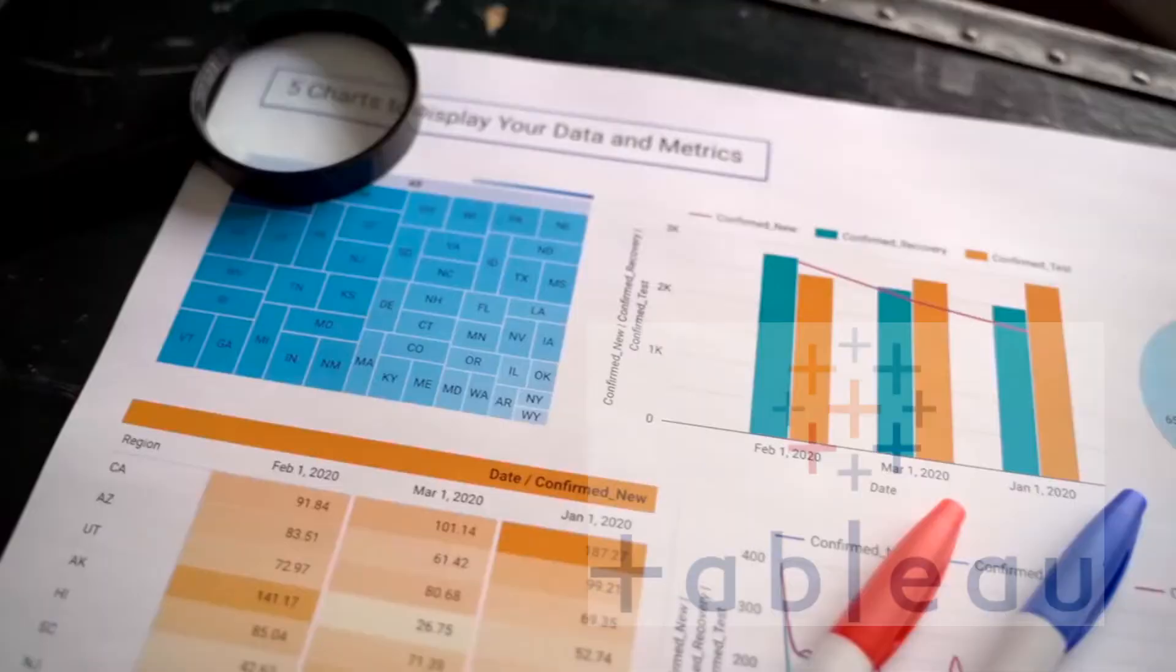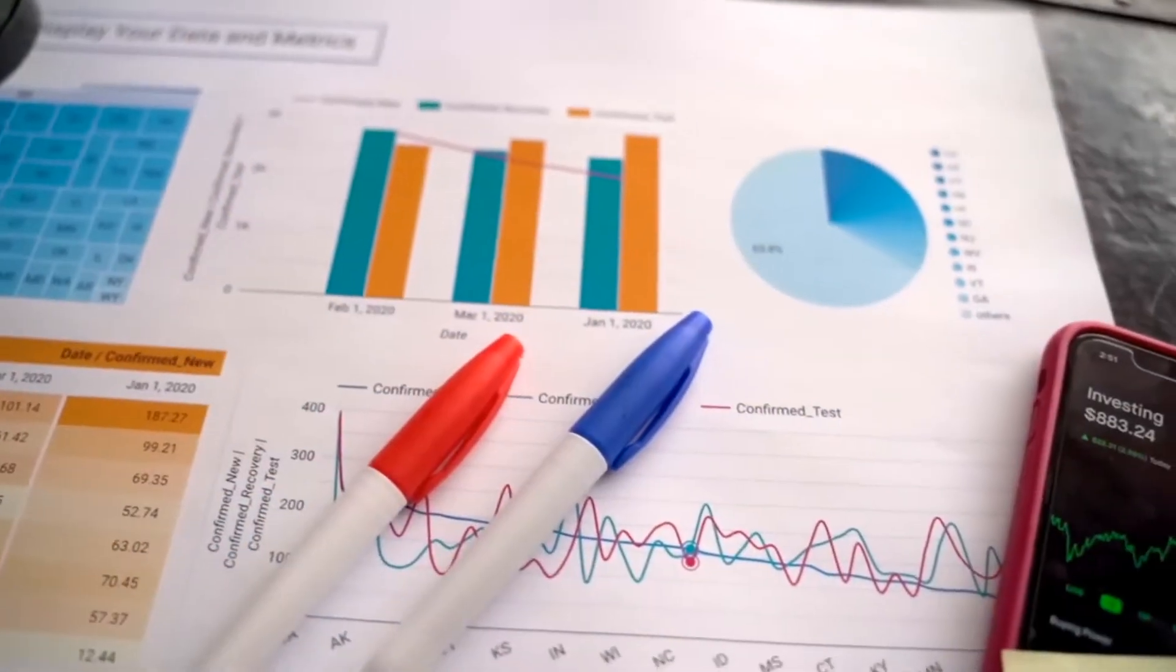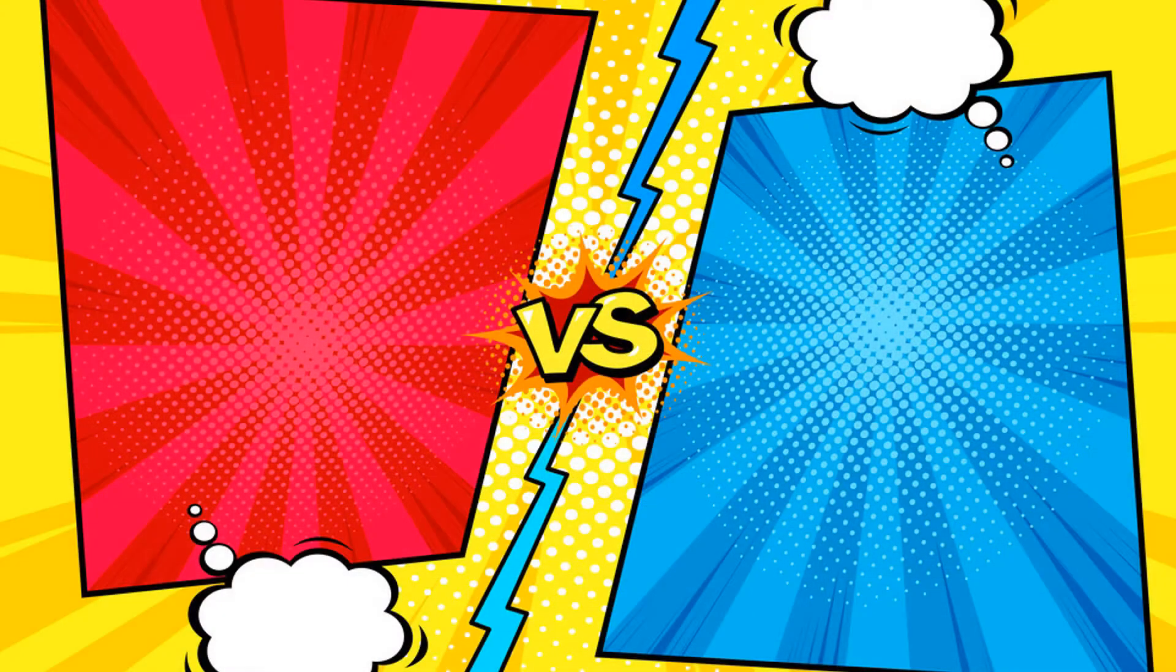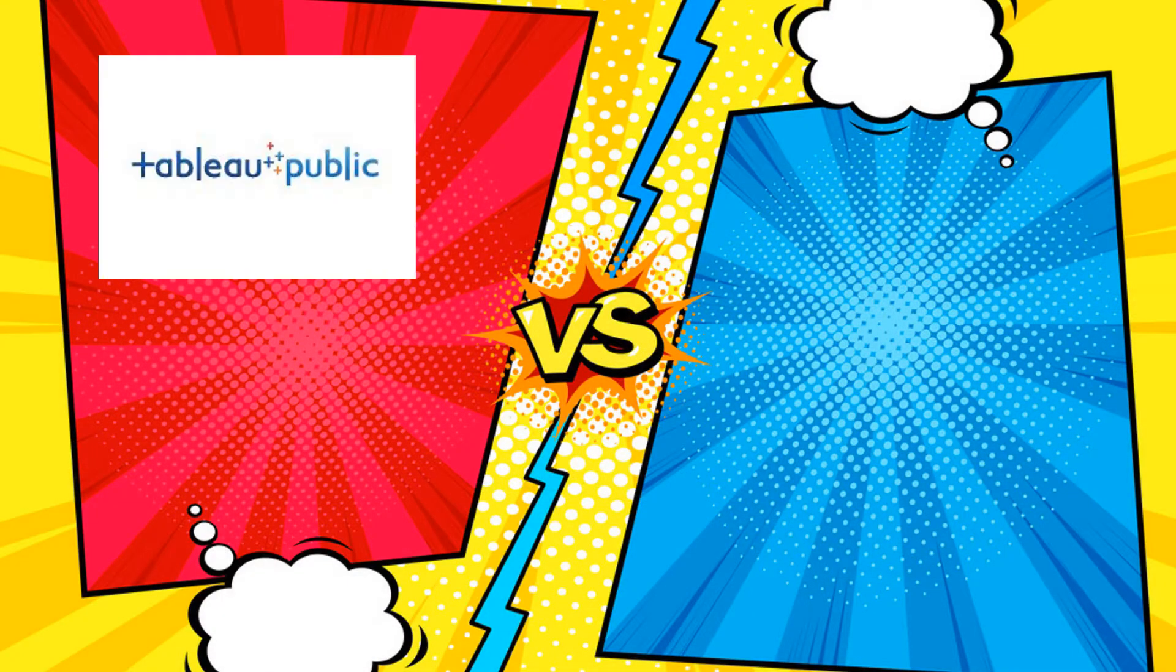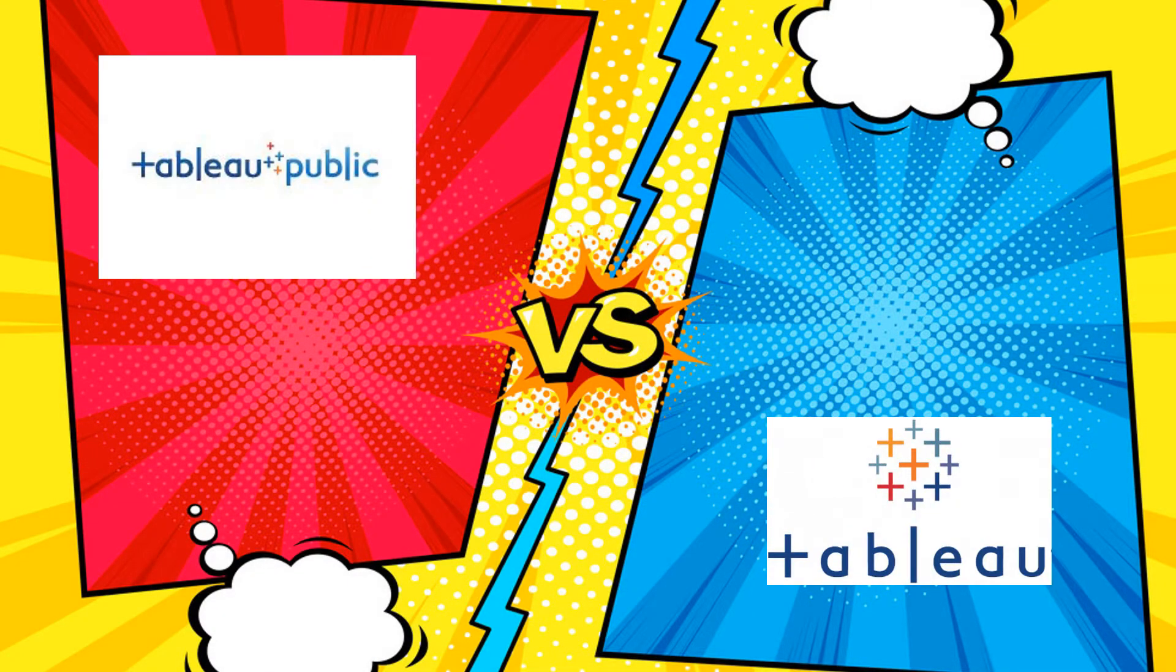So for any fresher or a person new to data visualization software, there's always the confusion which one's better, which will serve best for my requirements, and most importantly, how can I download either of them on my local PC.